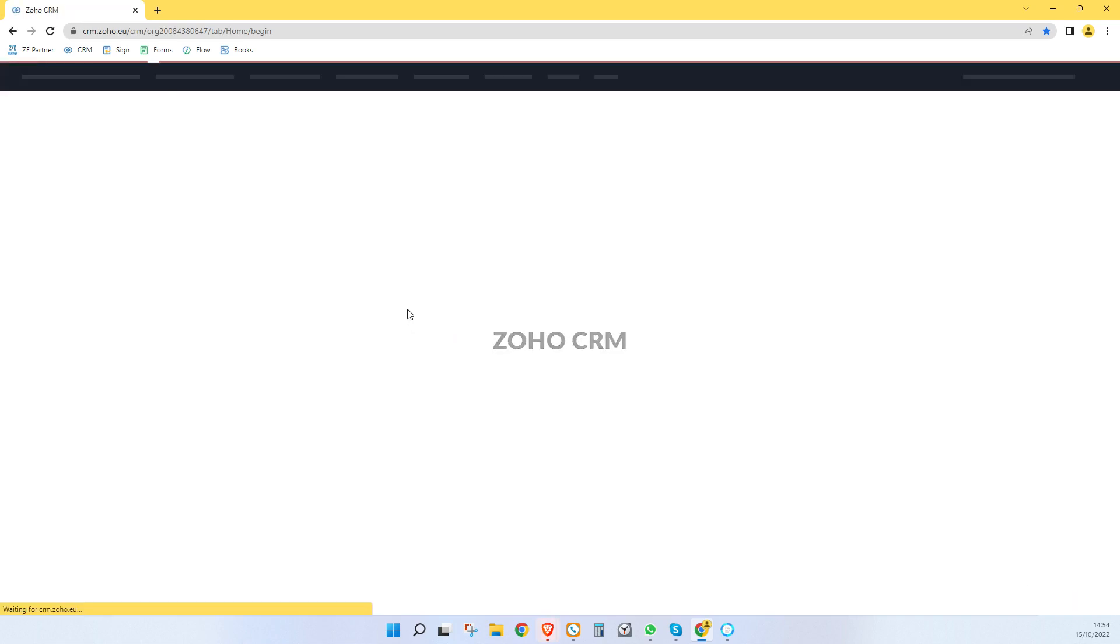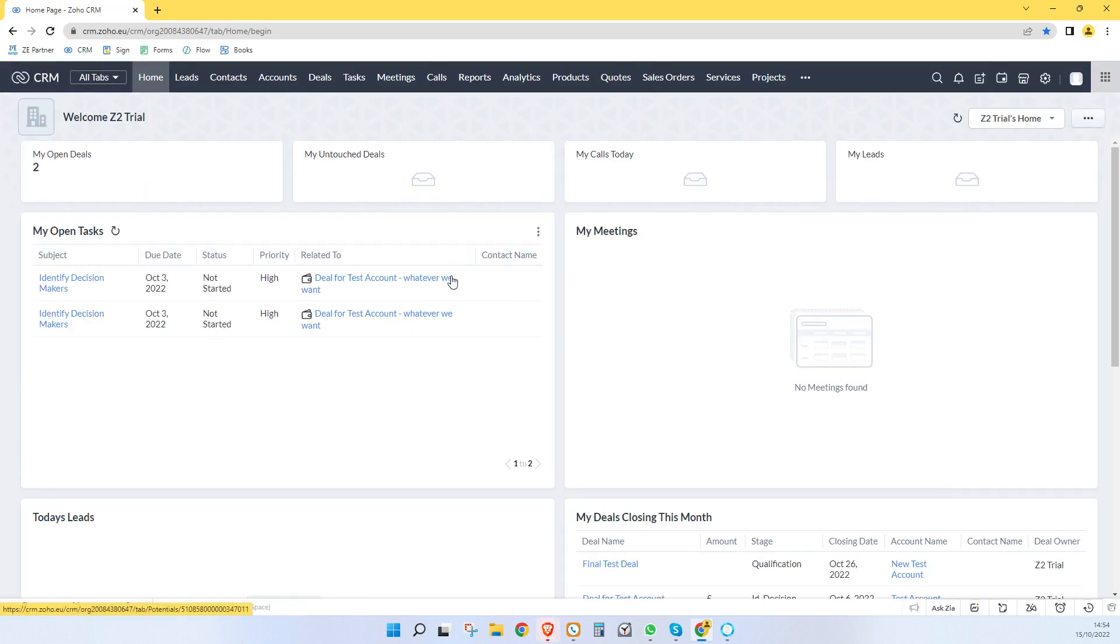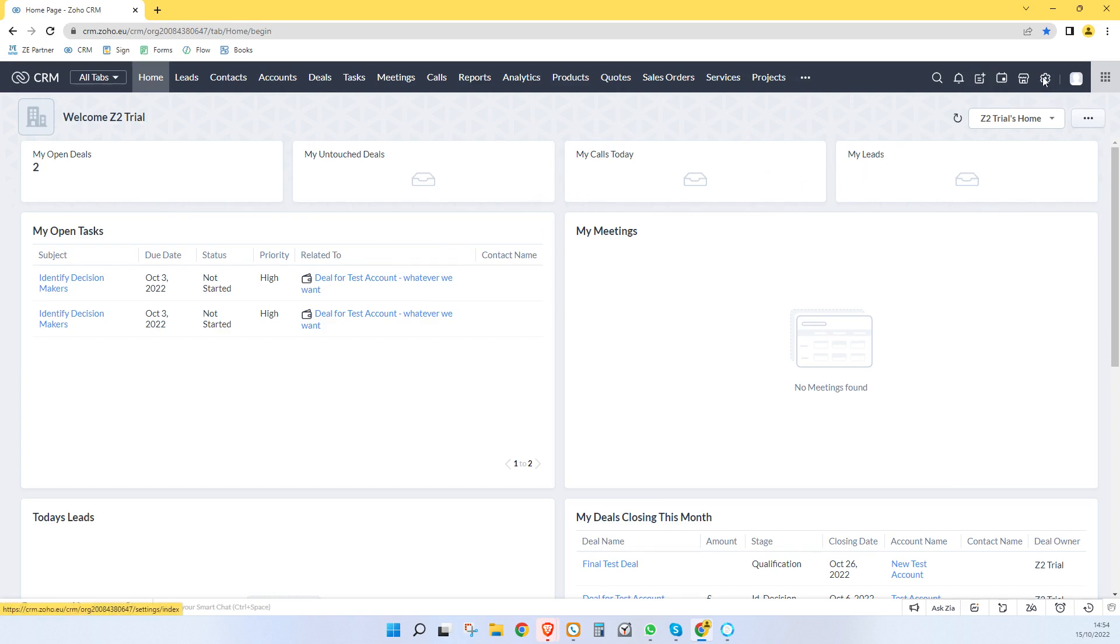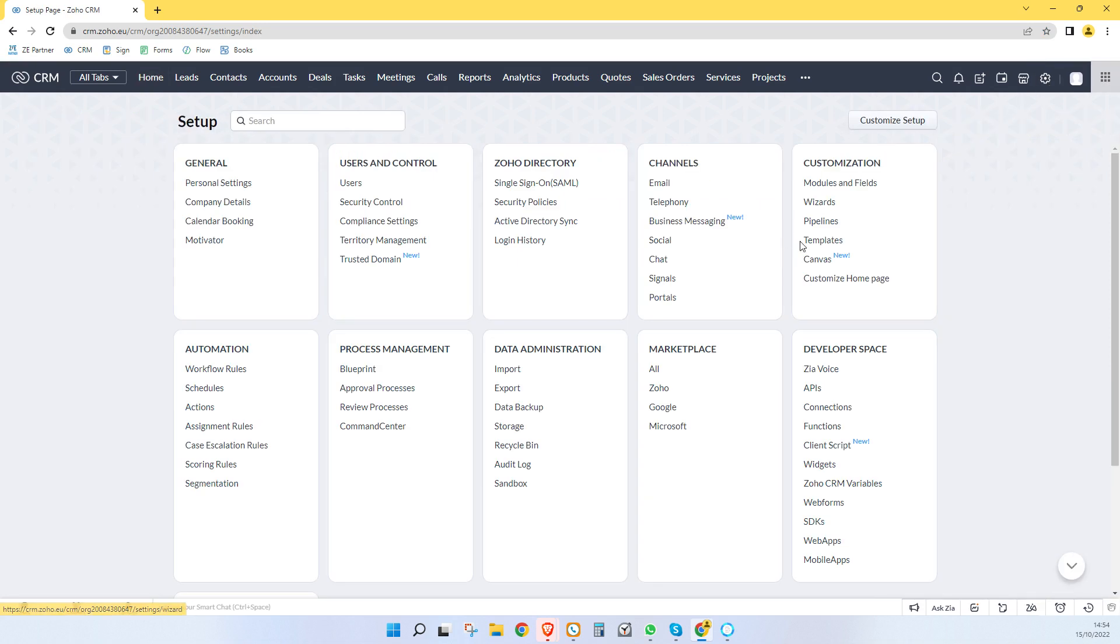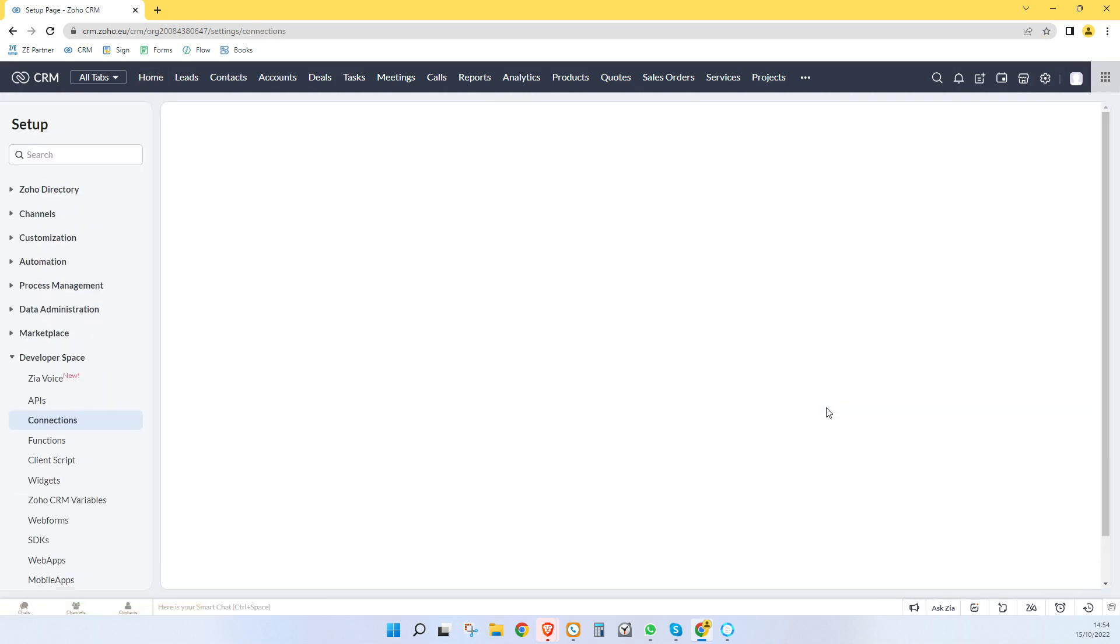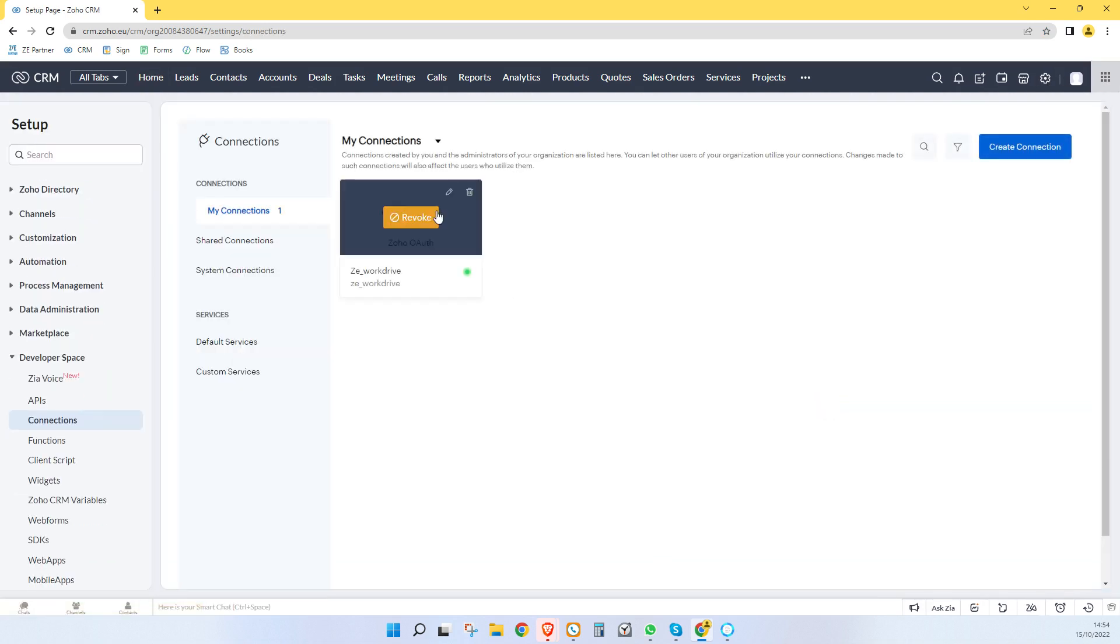Hi guys, it's Greg from Zepartner. I released a video recently where I showed you how to automatically create additional folders when creating a deal. And somehow I managed to cut out the section where you create the connection. So I'm just going to make that now.